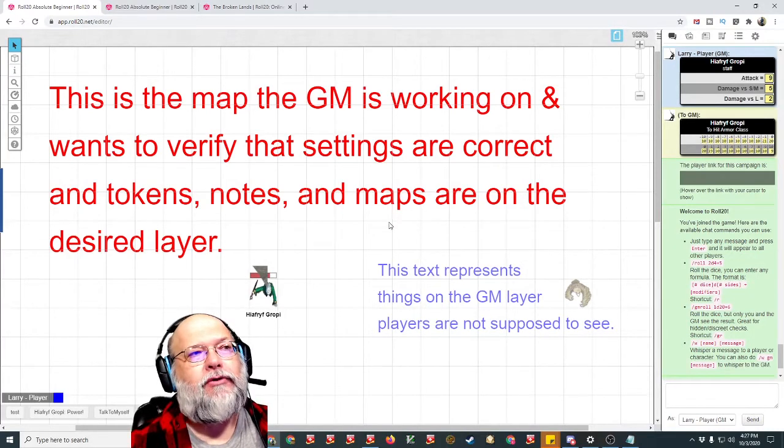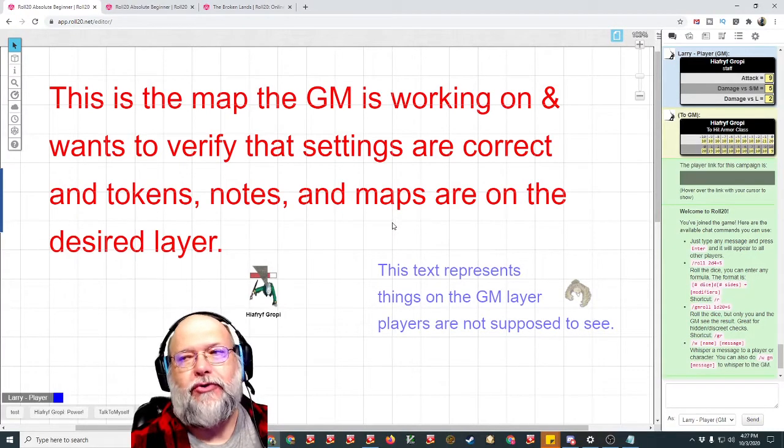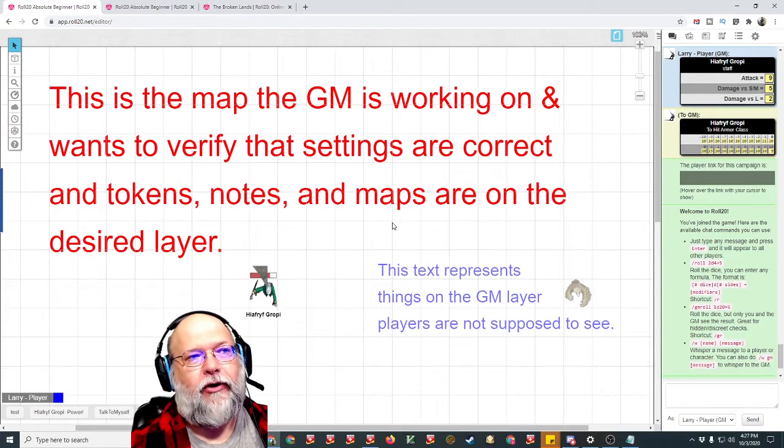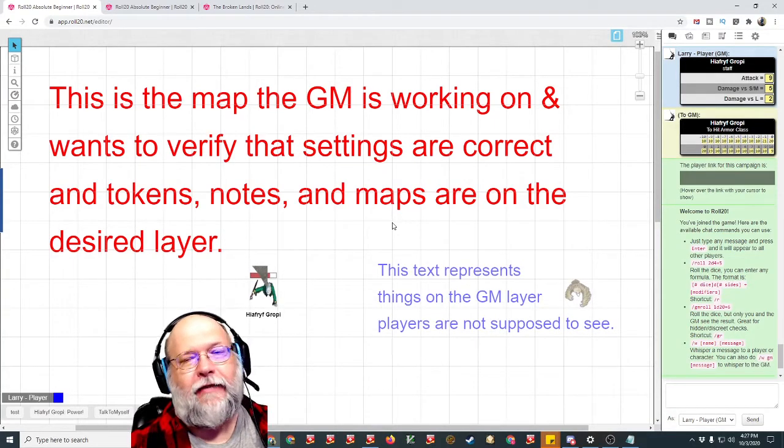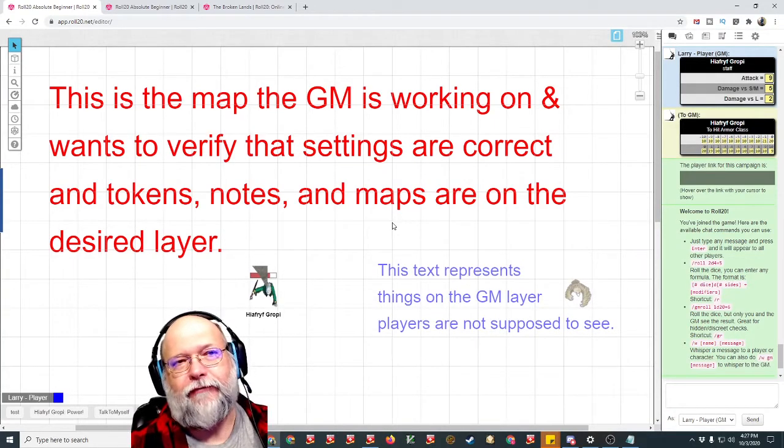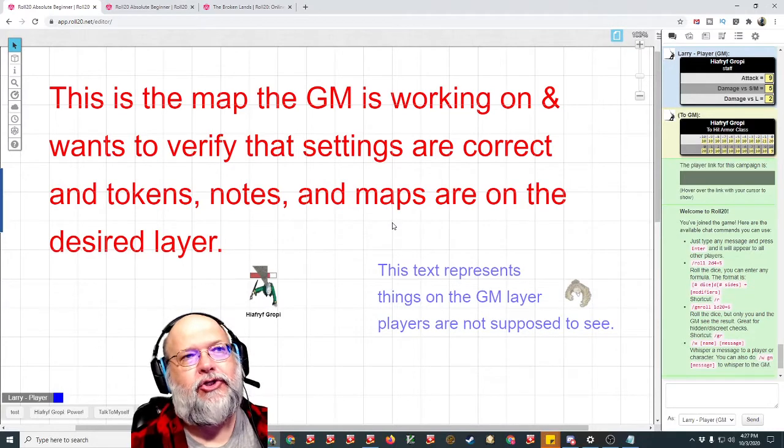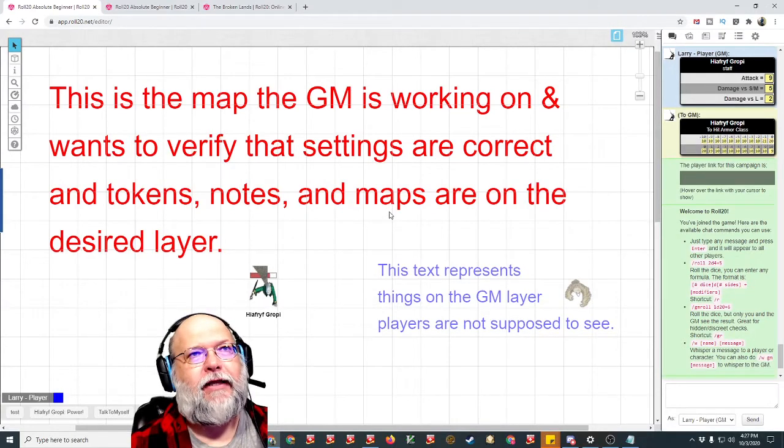how do you get it so that you can see the map as a player without dragging that banner over for all the players to be able to see it, should they happen to sign in?